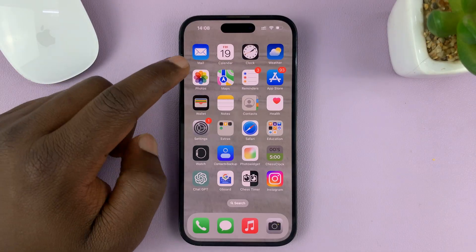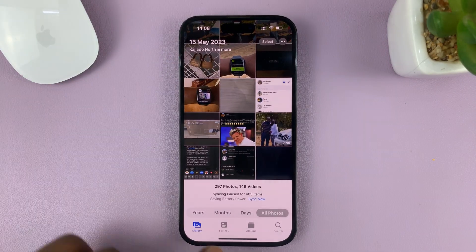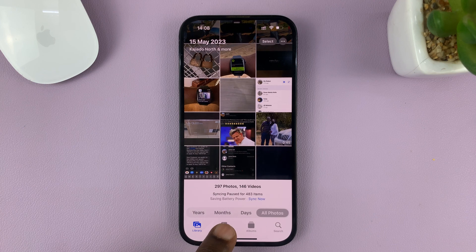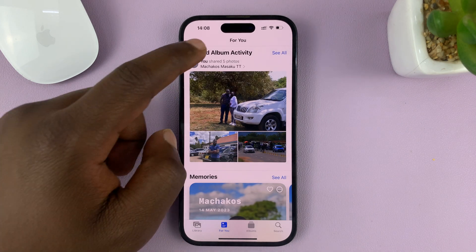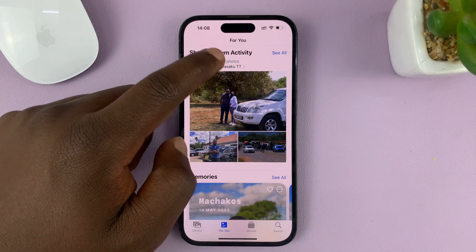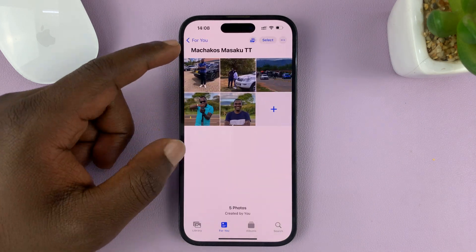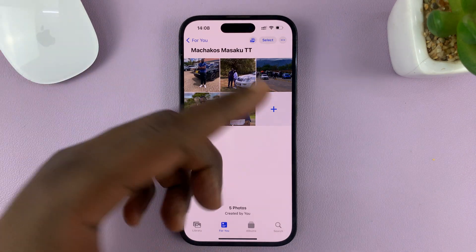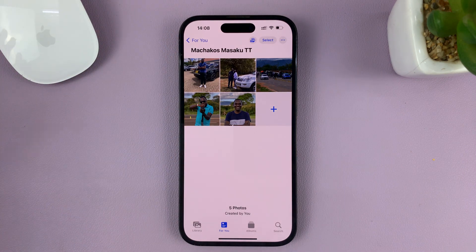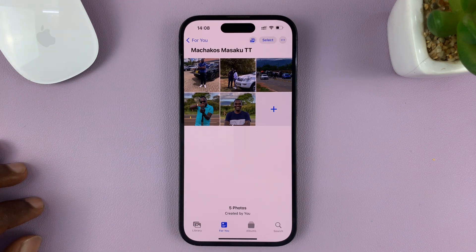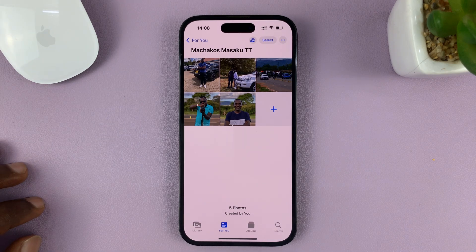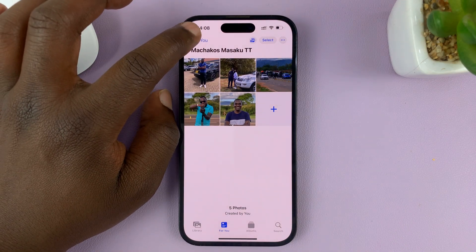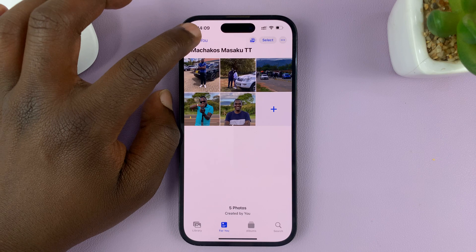Now if you go back to the Photos app, you can go to the For You section, and then you can see the shared album you created. You can add photos at any time, you can remove photos at any time, and just enjoy sharing a photo album.